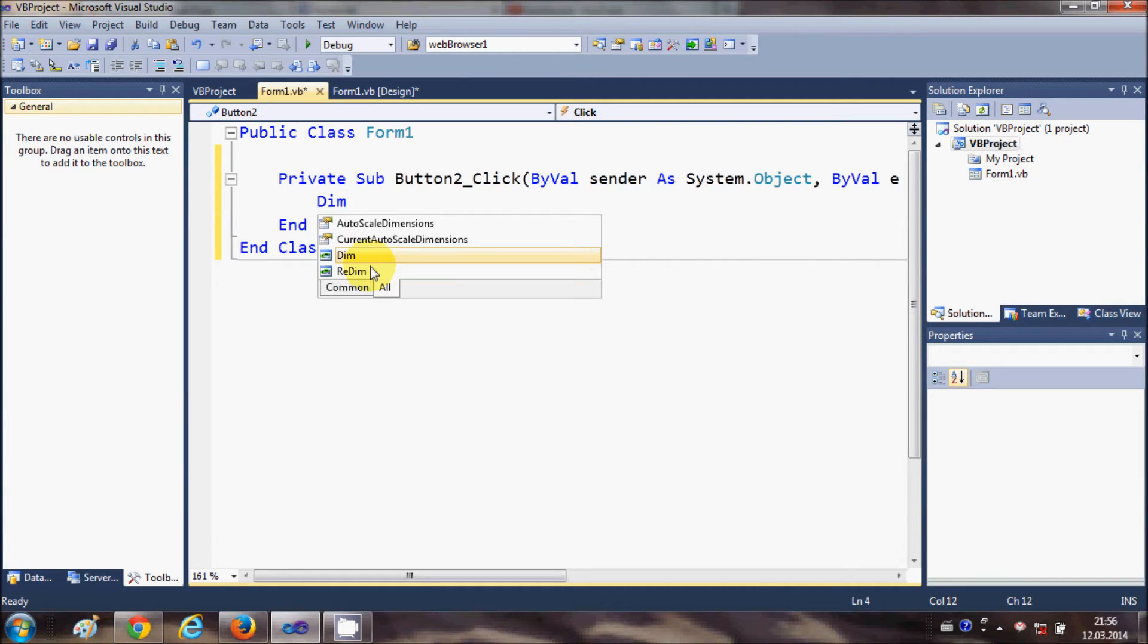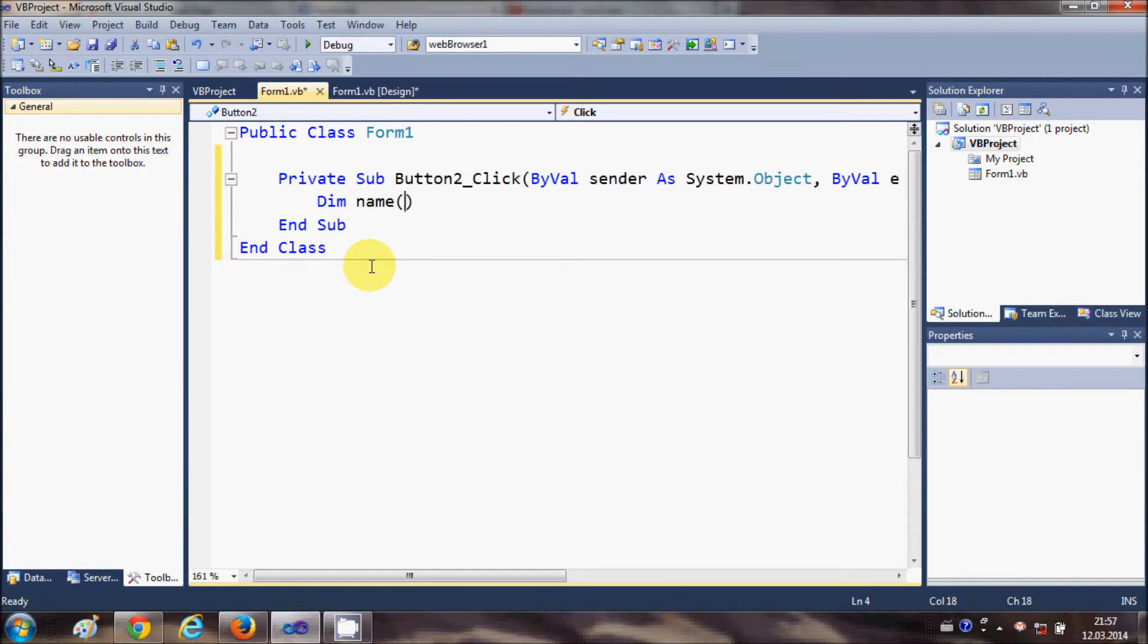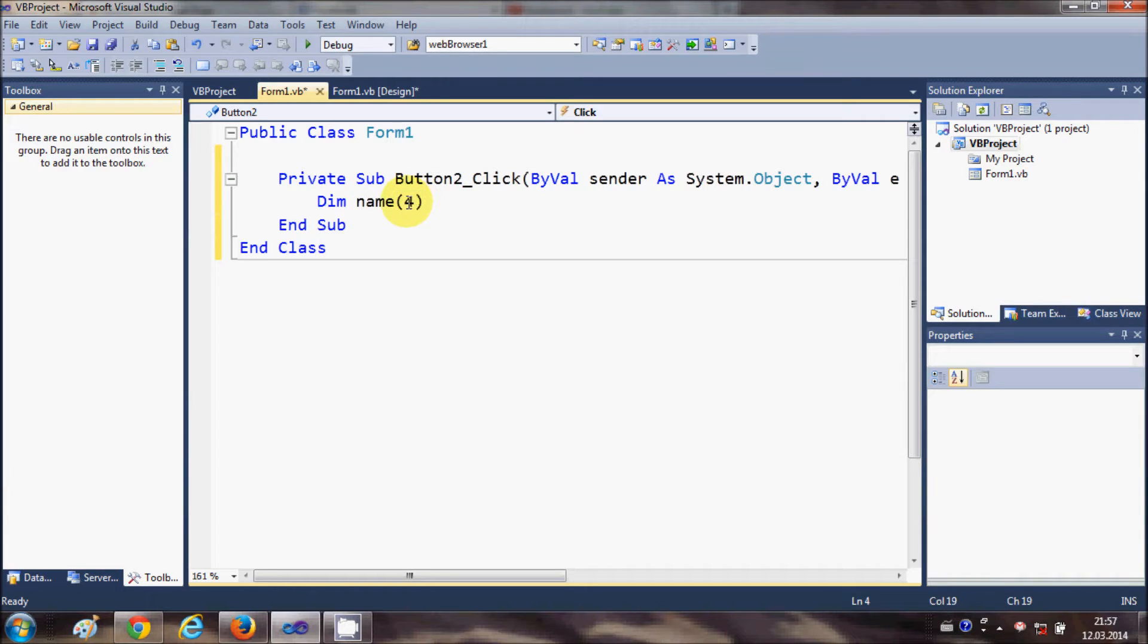So first of all, how to declare array: just write dim name and this bracket shows Visual Basic that it's an array. And whatever number you enter between this bracket will tell Visual Basic that this array contains the number plus one members.